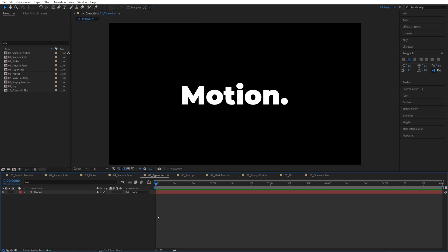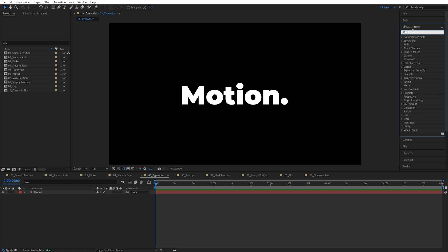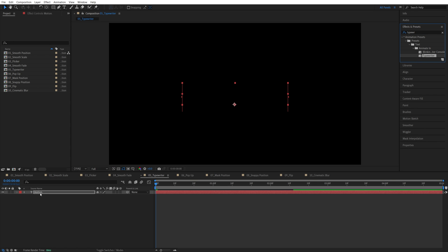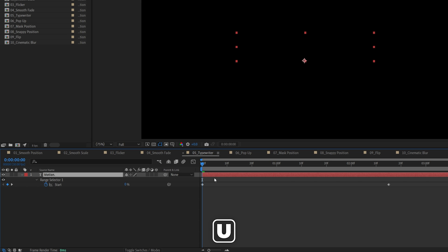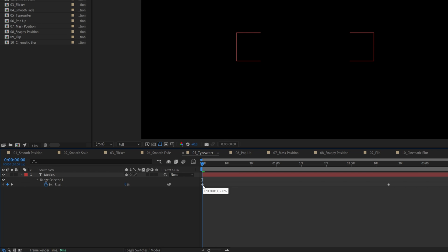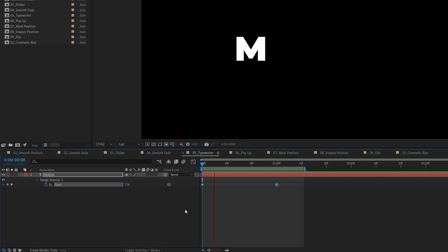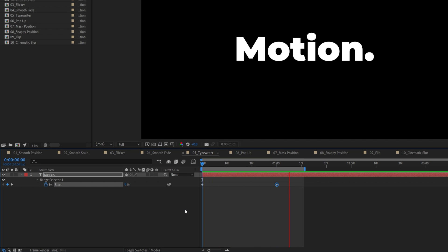The next one is the typewriter, so for this we don't expand anything — we open effects and presets and we search for typewriter, then drag the typewriter preset onto the text layer, then select the text layer and press U on the keyboard to see the keyframes. Now make sure you move the first keyframe to the beginning of the layer and then the second keyframe to the point where you want the animation to end, and for me that is one second. And here we have the typewriter animation.